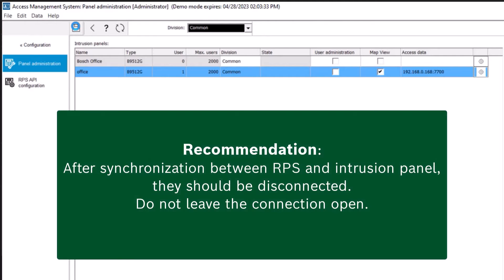Recommendation: After synchronization between RPS and the intrusion panel, they should be disconnected. Do not leave the connection open.